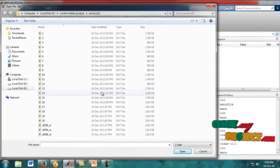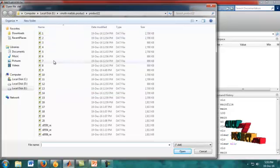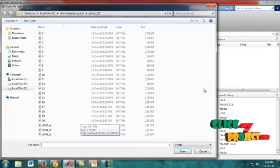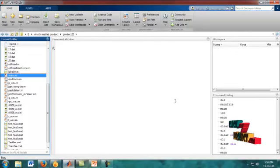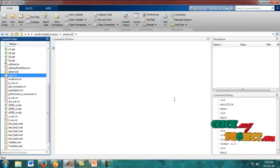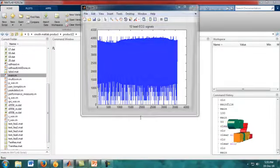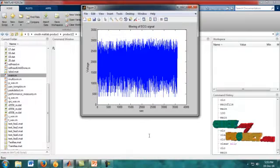We run the main.m file. After running our source code file, we choose the signal. There are many types of signals available and we choose any one of them. The process will then proceed.